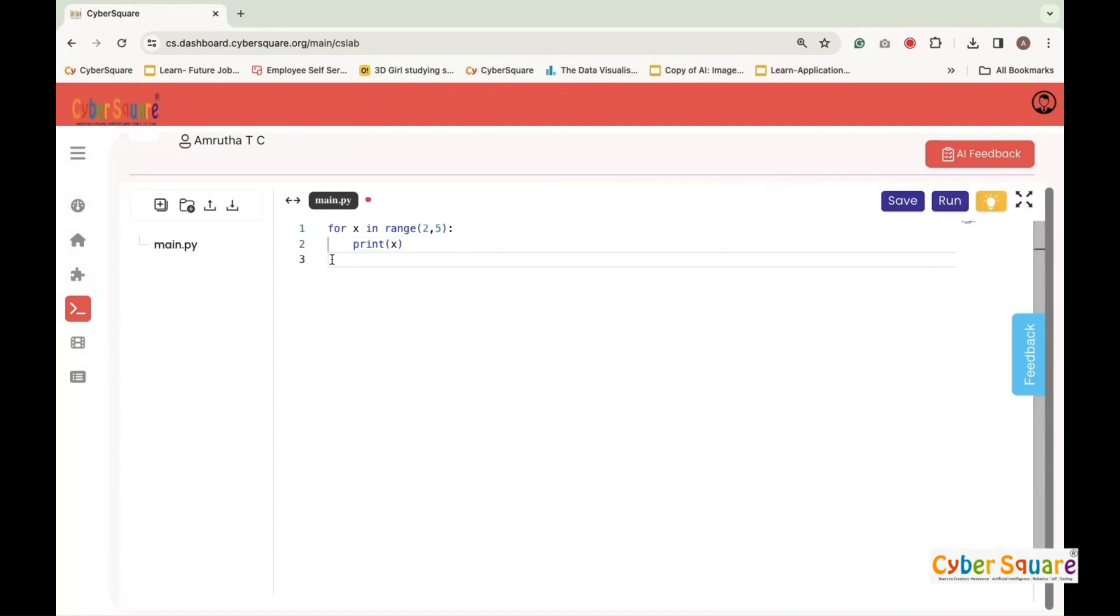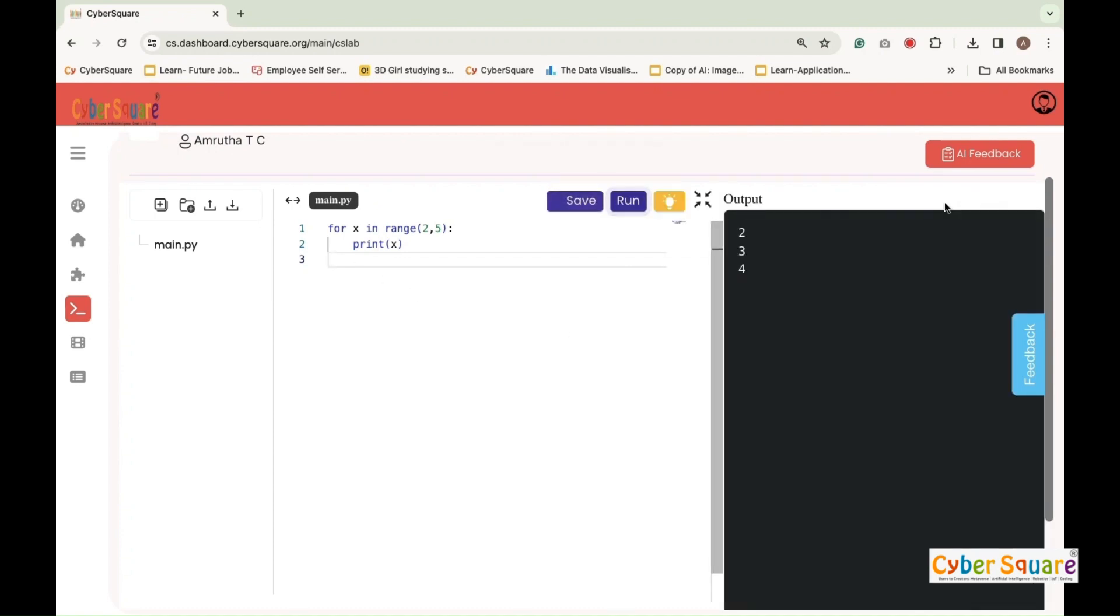Here, a for loop with range two five to iterate over numbers starting from two up to five but not including five. During each iteration, the loop prints the current number x using print x. When executed, this code will output two, three, and four, each on a separate line.